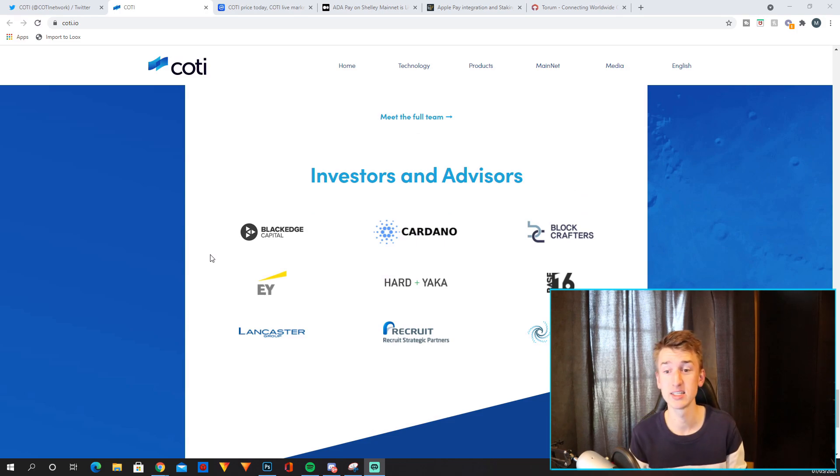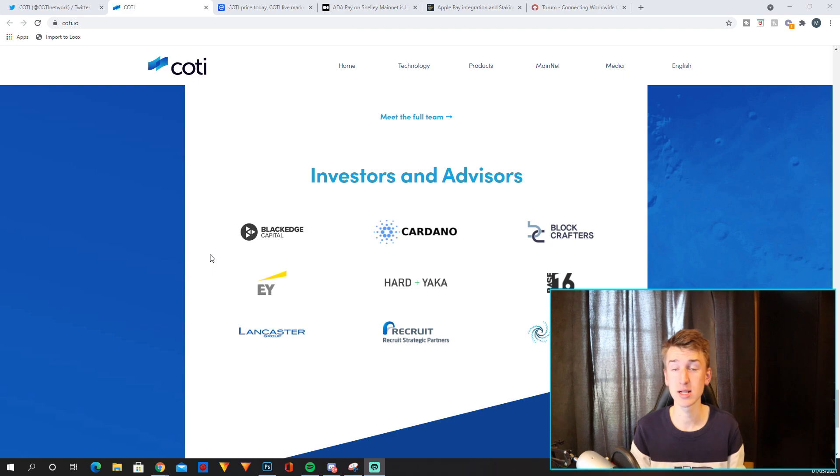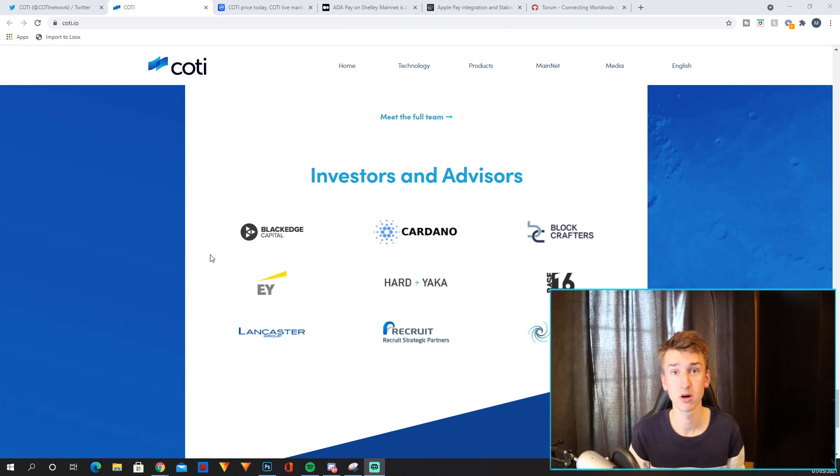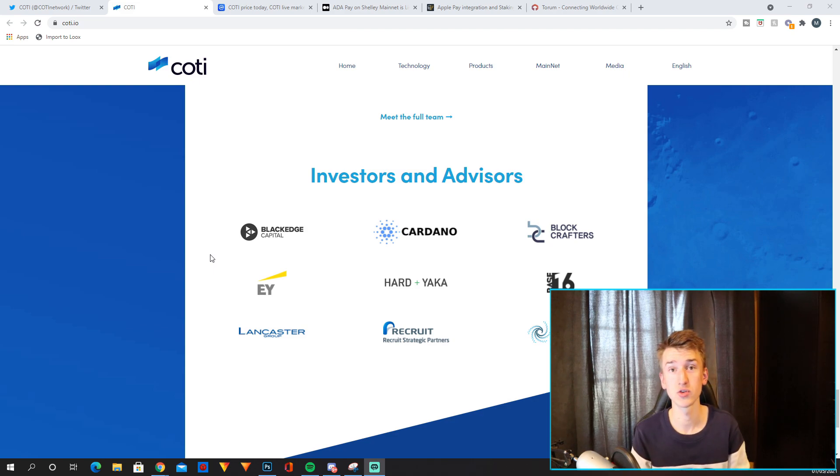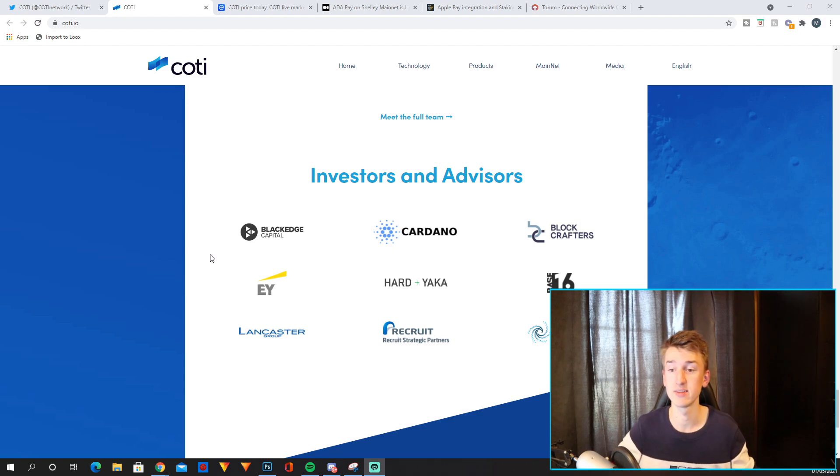And then at the bottom it says investors and advisors. So they are backed by Blockage Capital as well as Cardano. The cFund which is Cardano's fund invested $500,000 into COTI and you can also see some of their other investors and advisors.